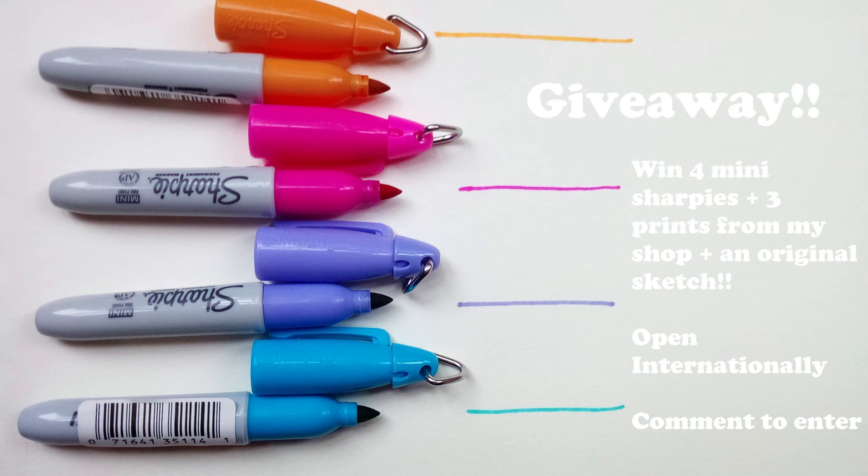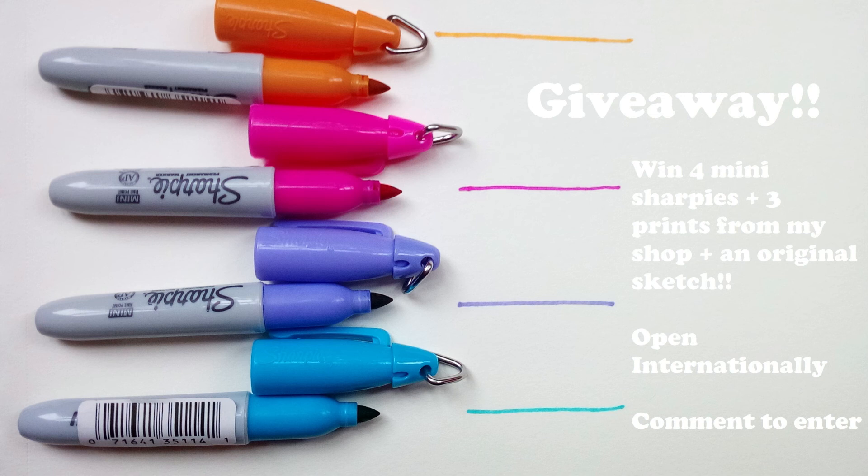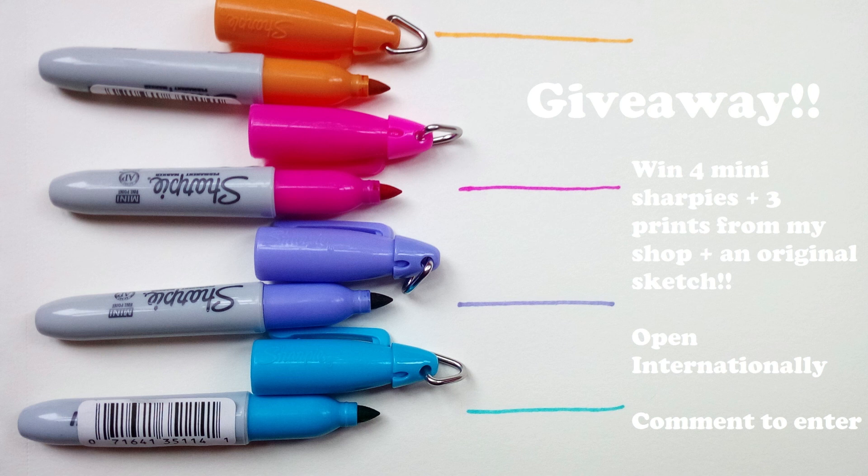And the prizes are four miniature Sharpies, which are probably on screen now, and three prints from my shop of your choice, as well as an original sketch that you request from me. Obviously I have some rules with that, because there are some things that I can't draw. The things I can't draw are NSFW, and mecha, you know, like robots and stuff. But feel free to ask me about anything else. I'm okay with drawing humans and furries. But I don't draw real people, like celebrities and stuff, because I'm just not good at that.